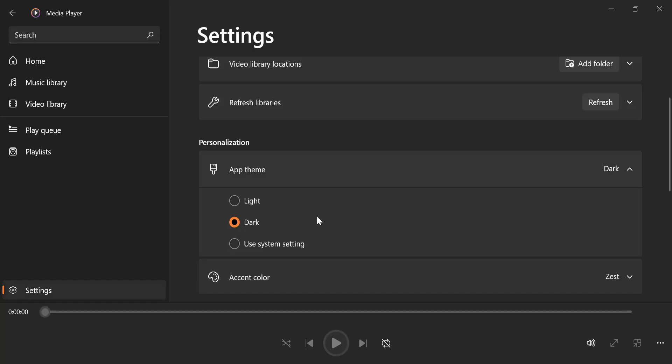The change will apply immediately, switching the app's interface to Dark Mode. This feature is only available in the new Media Player app, not the classic Windows Media Player that came with earlier versions of Windows.